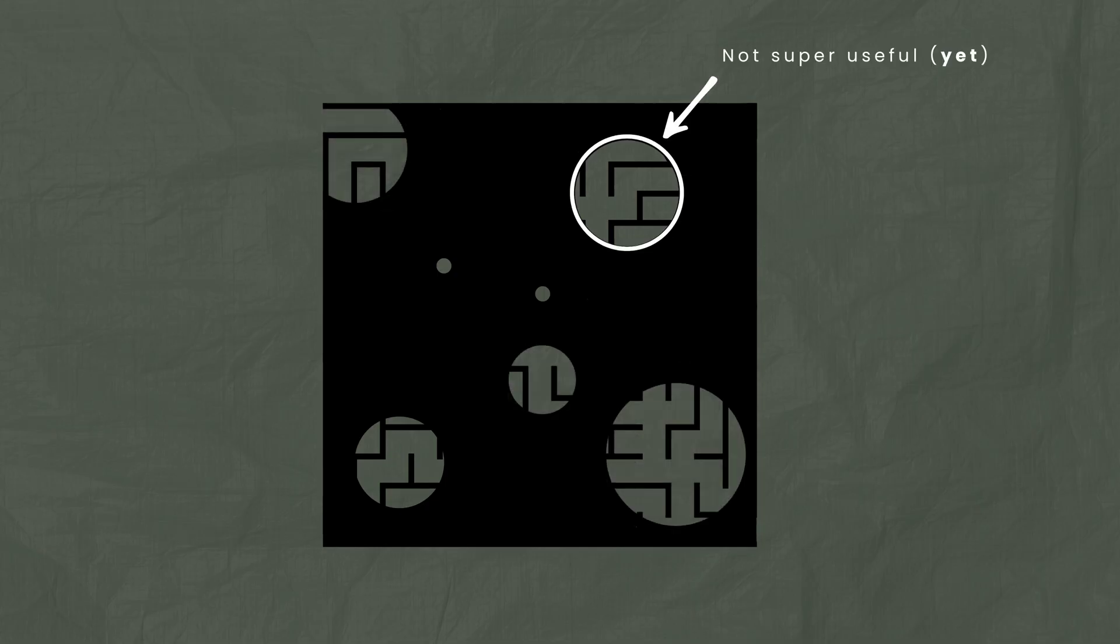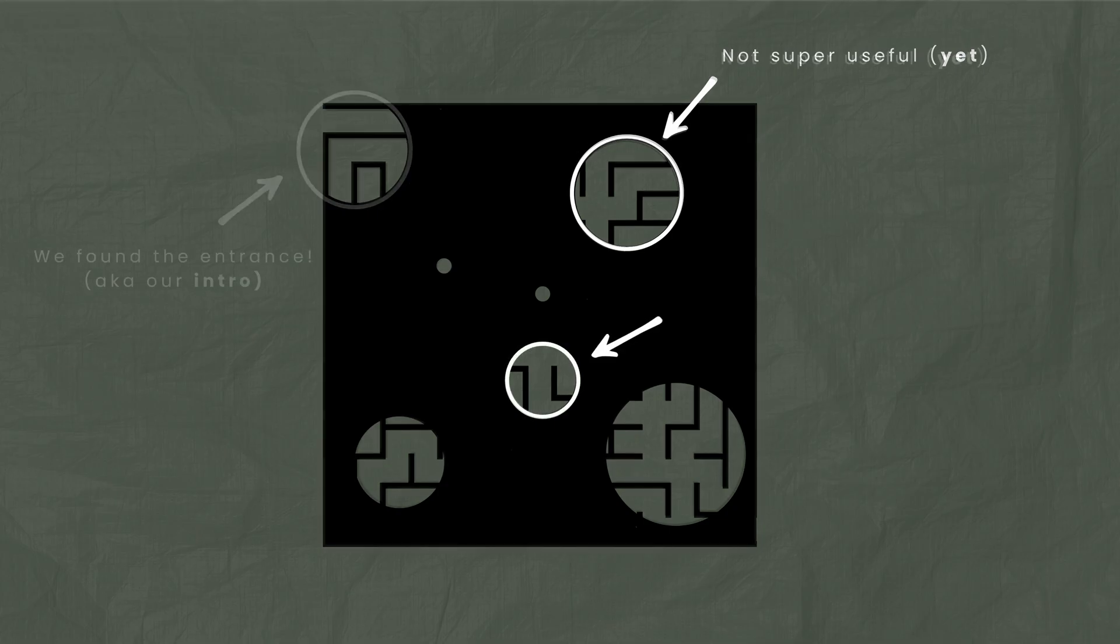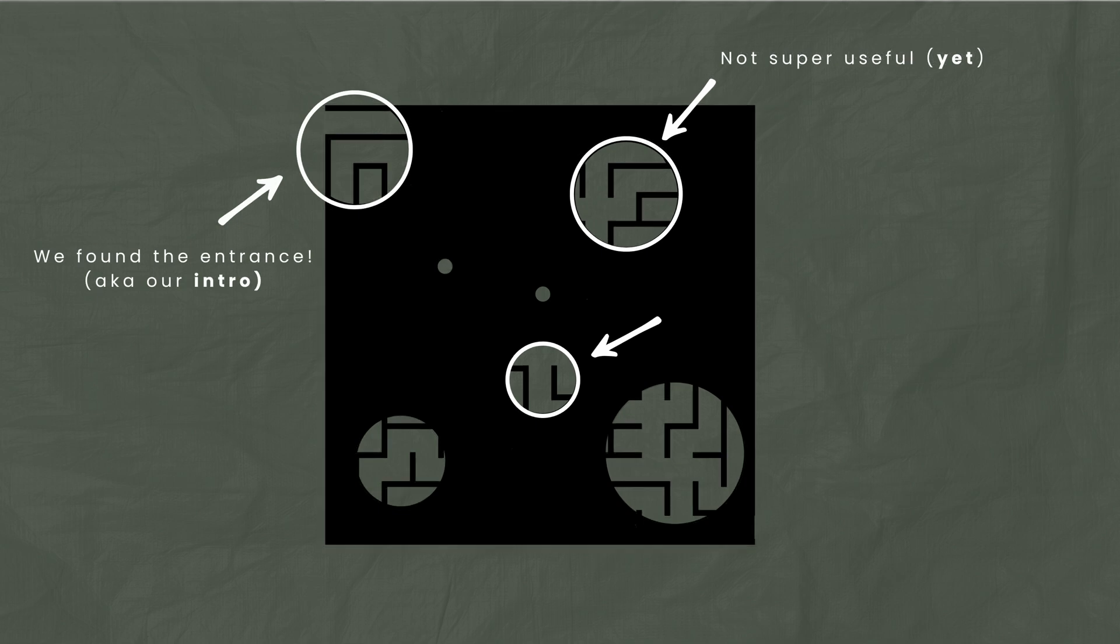But what each one of these ideas or themes is doing is it's lighting up a different part of my maze. Now that could be the top corner that's useless because it's just full of dead ends. Or that could be right in the center of the maze. Or maybe if I'm lucky, it actually lights up the entrance. And now all of a sudden, I have a way to get into my story. I understand how to start my film, whatever it is, you're just trying to light up different sections so that we can understand as much about our film and our story as we possibly can.